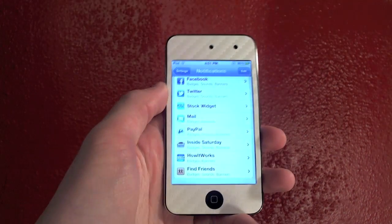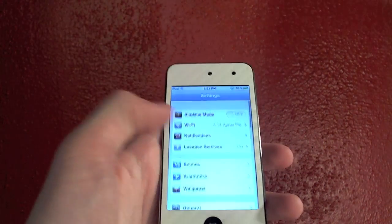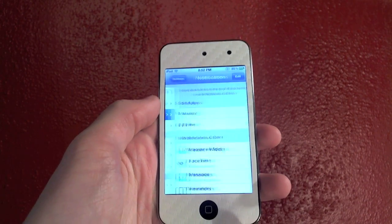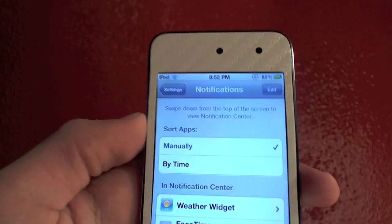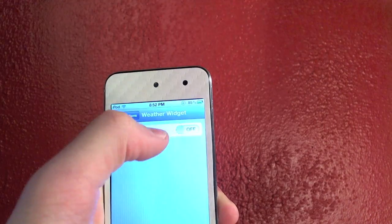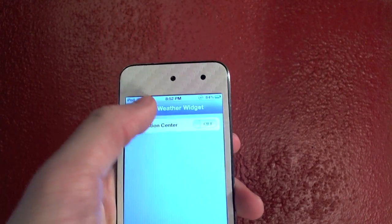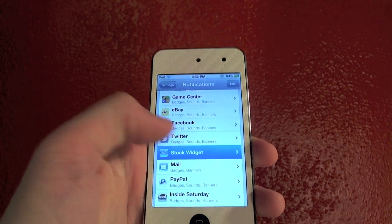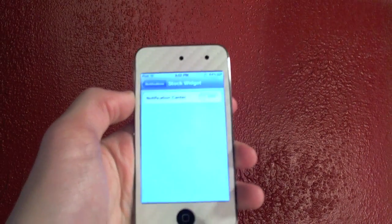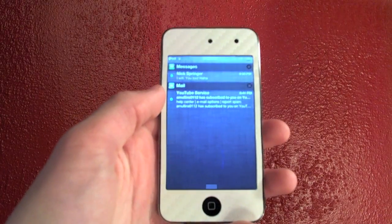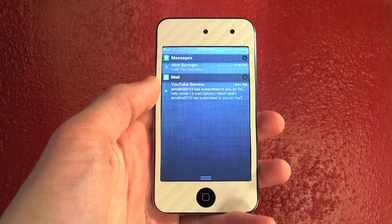To get rid of this it's very simple. Just go to your Settings app, go down to Notifications, and scroll down. If you want to get rid of your weather notification, just turn the knob to off. And if you'd like to get rid of the stock widget, go ahead and turn that off as well. Now as you can see, you no longer have stocks or weather in your notifications bar.